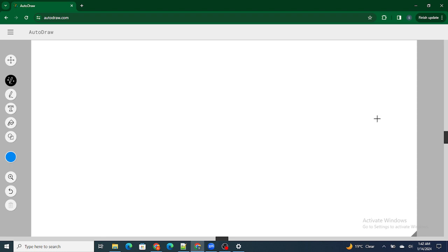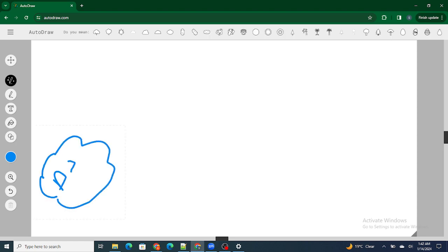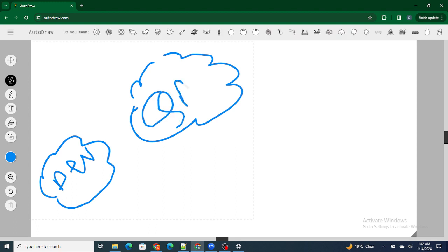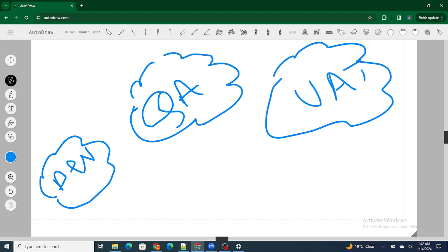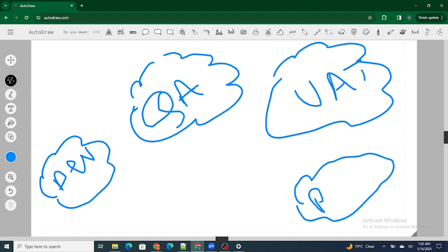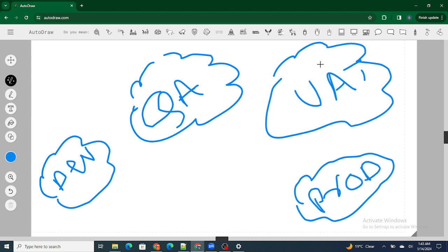Before moving to what exactly deployment is, let's understand the lifecycle of the code and the different types of orgs available in Salesforce. The first org is the dev org, next is the QA org, then the UAT org, and the last one is the prod org or production. These are the different types of orgs through which our code will go through.